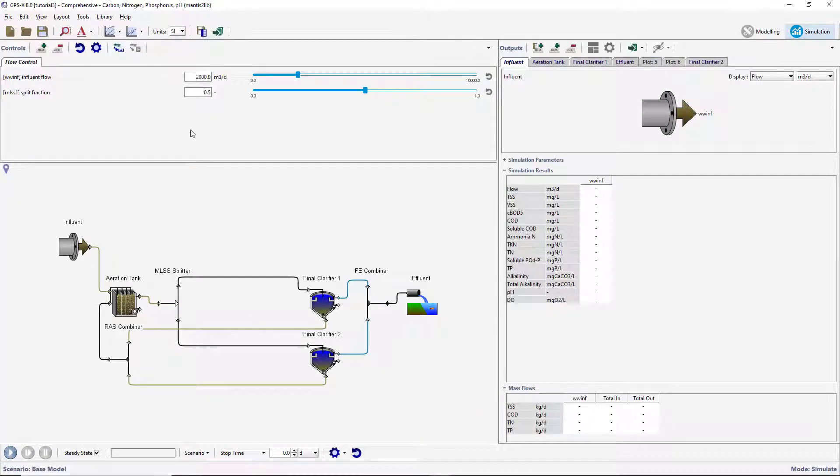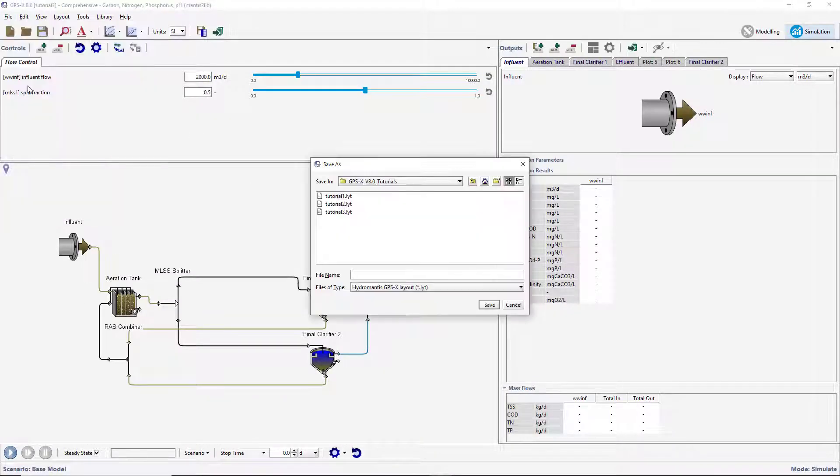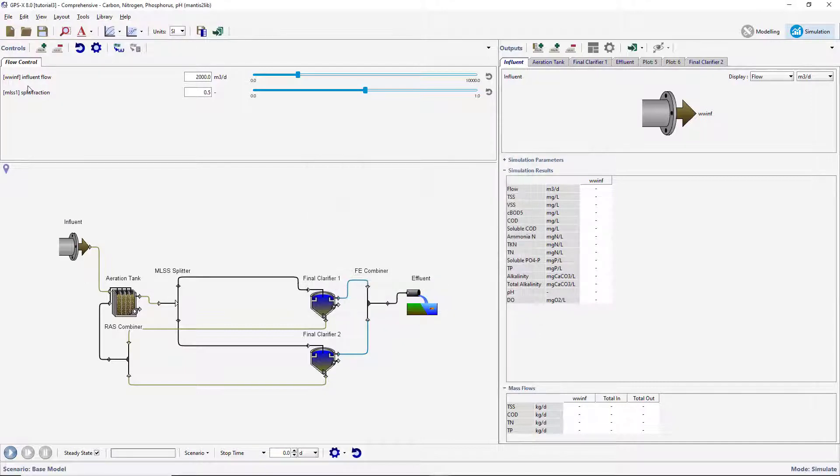Save the layout with a new name. Ensure that the model is in simulation mode.